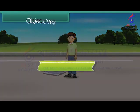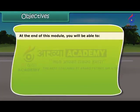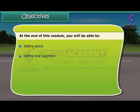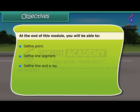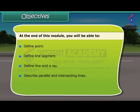At the end of this lesson, you will be able to: define a point, define a line segment, define a line and a ray, describe parallel and intersecting lines, and identify an angle.